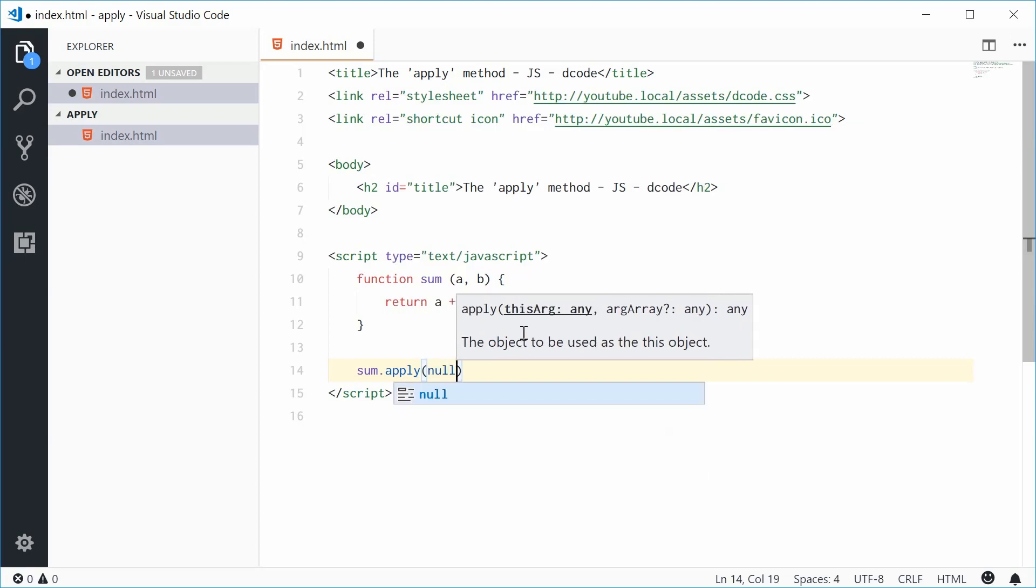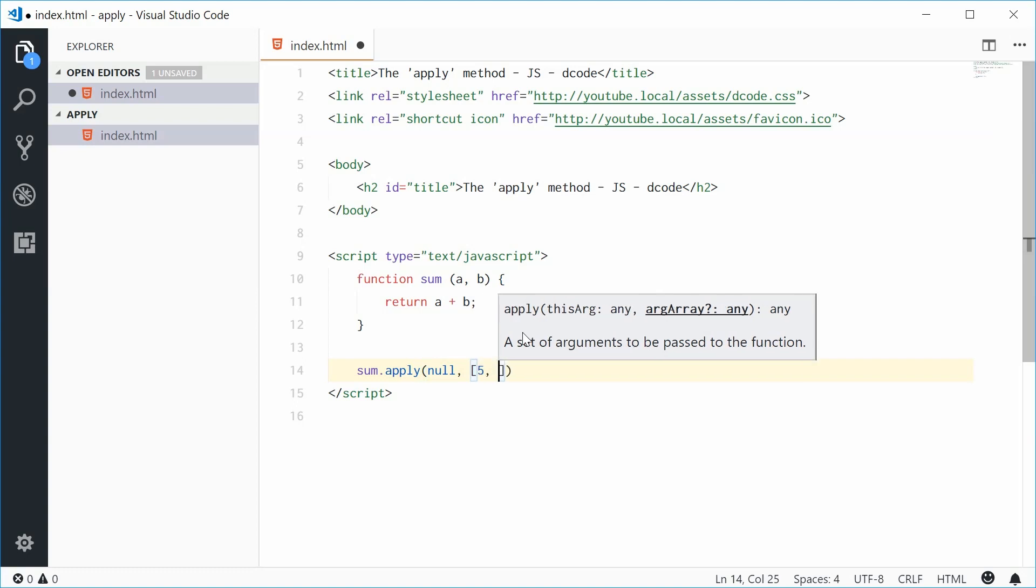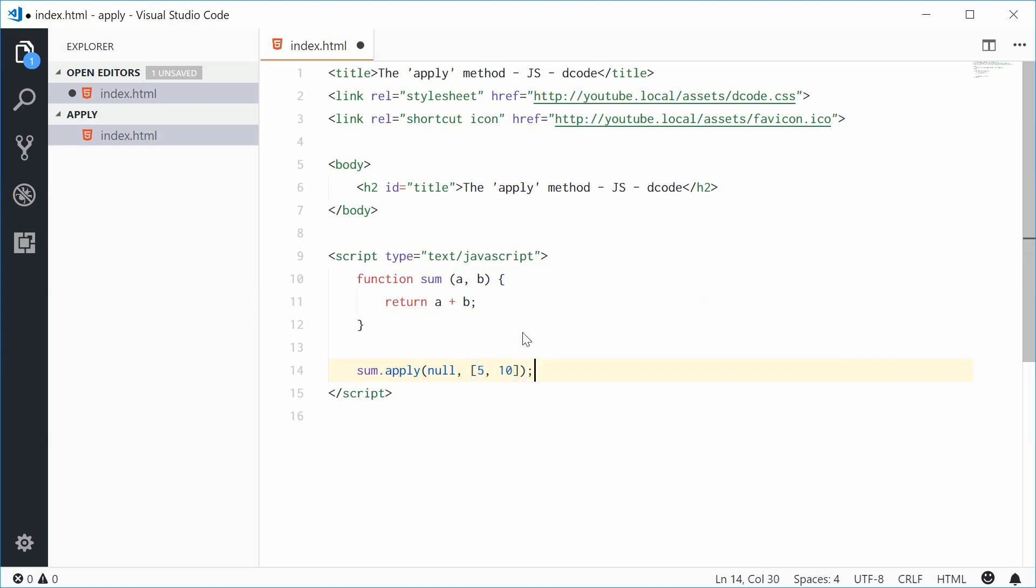And the second argument will actually be the array of arguments. So let's put an array inside here. We'll put two square brackets and then something like 5 and 10.